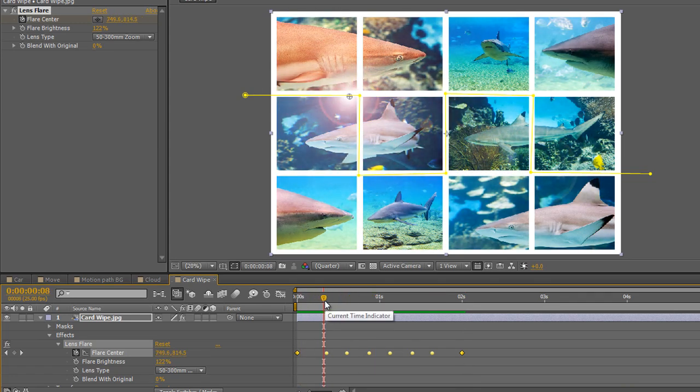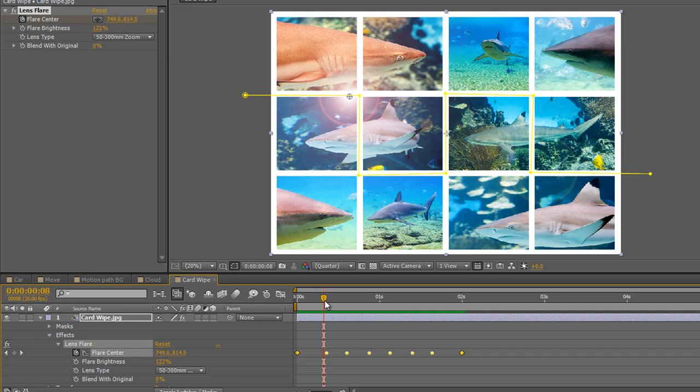You want a lens flare to go around, say a piece of text that's really important, create an ellipse, copy the ellipse mask path to the center of the lens flare and the lens flare will start to rotate around the shape of the ellipse, which could be around the text or whatever you want to highlight.